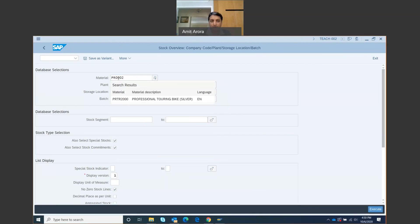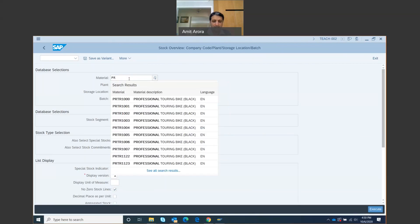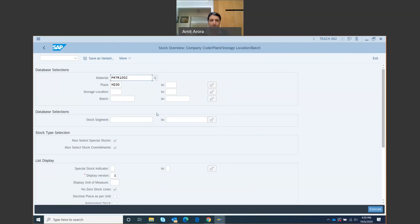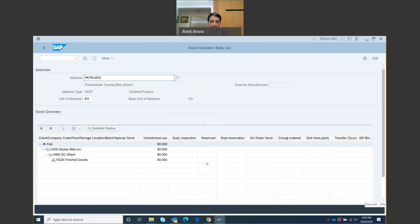I can do PR... PRTR1002. That's the professional touring bike. Miami plant, and I'm going to click on Execute at the bottom right. It's telling me that in the distribution center of Miami, I've got 80 of them.